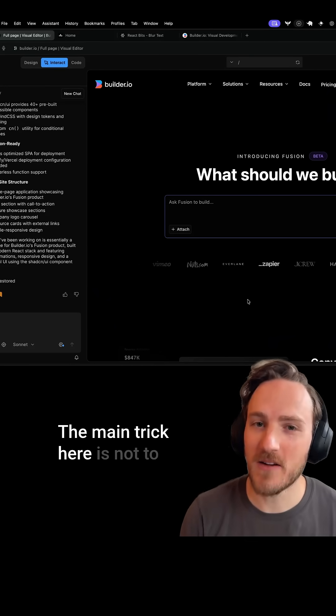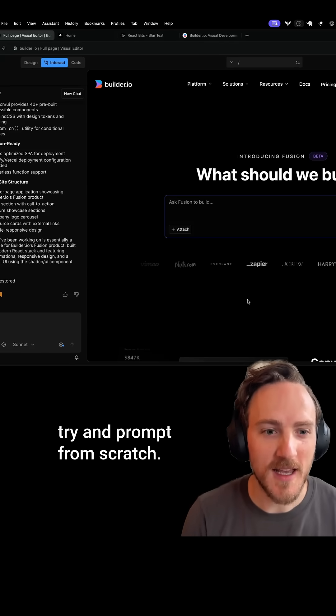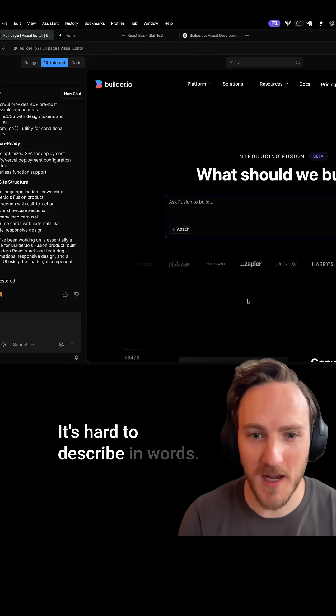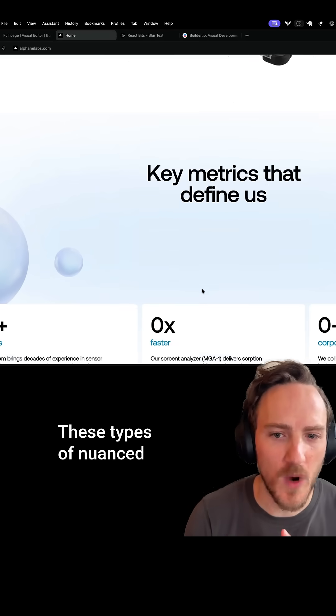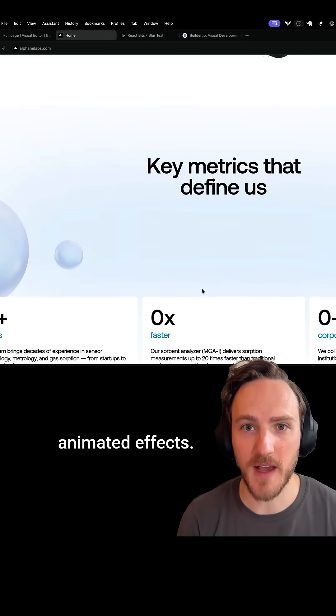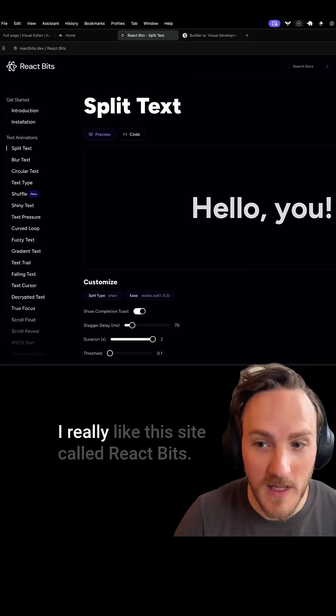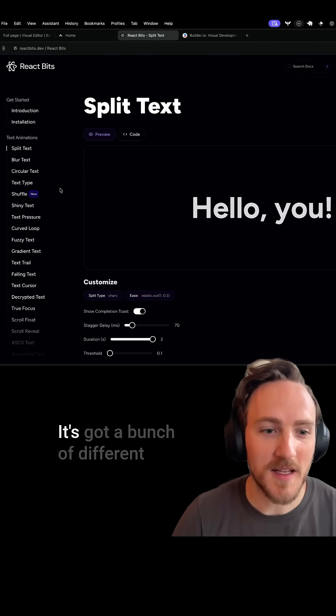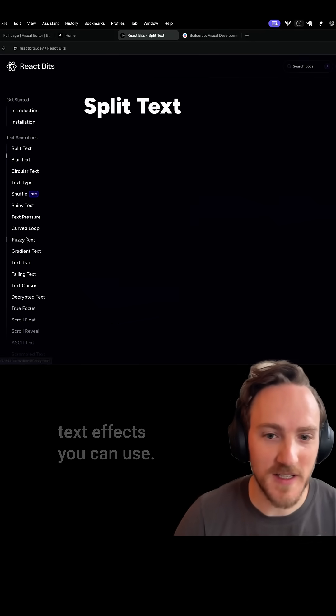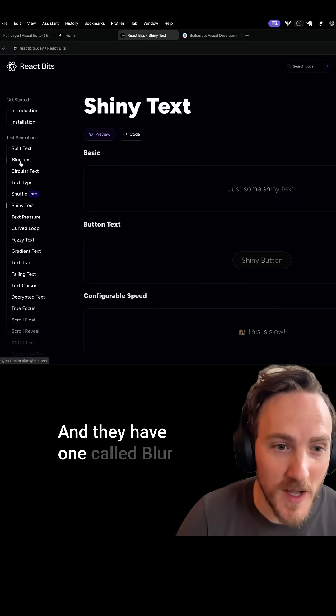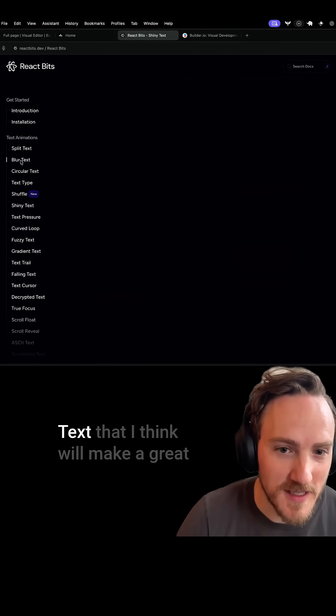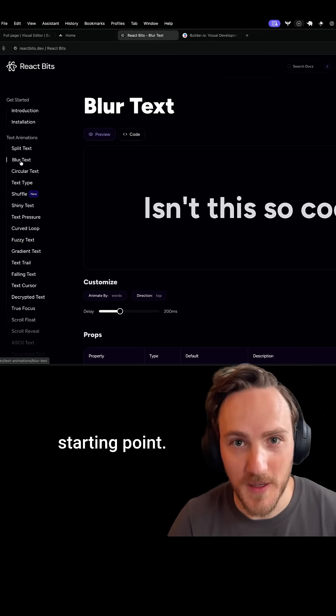The main trick here is not to try and prompt from scratch. It's hard to describe in words these types of nuanced animated effects. Instead, I want to give some example code. I really like this site called react bits. It's got a bunch of different text effects you can use, and they have one called blur text that I think will make a great starting point.